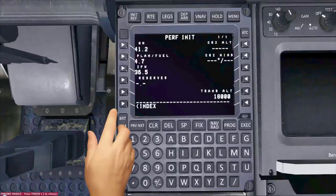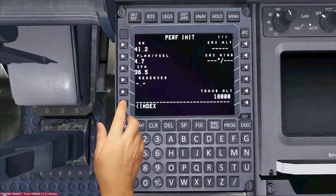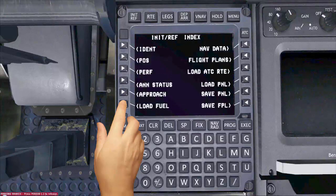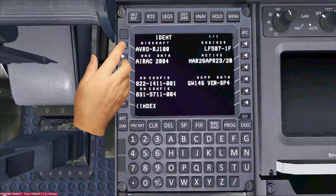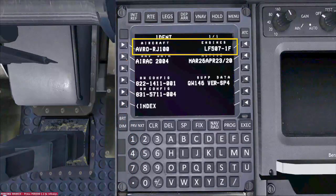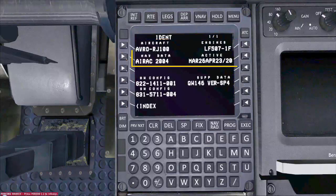Select the index prompt to open the index CDU page, then select the IDEN page and check the aircraft type and engine ratings. Also check if the air rack cycle is updated.